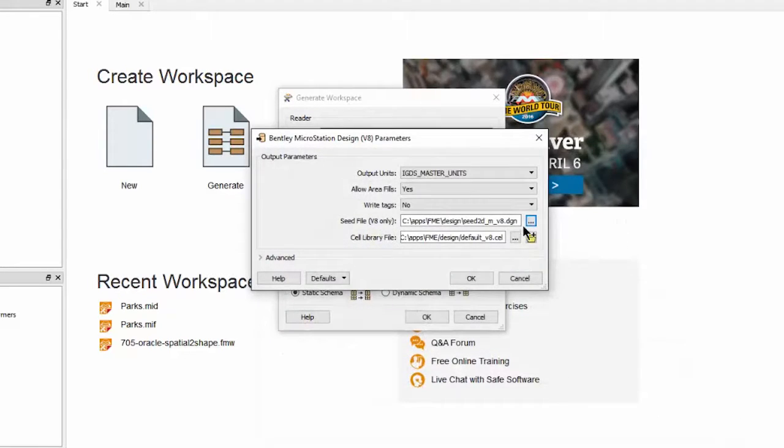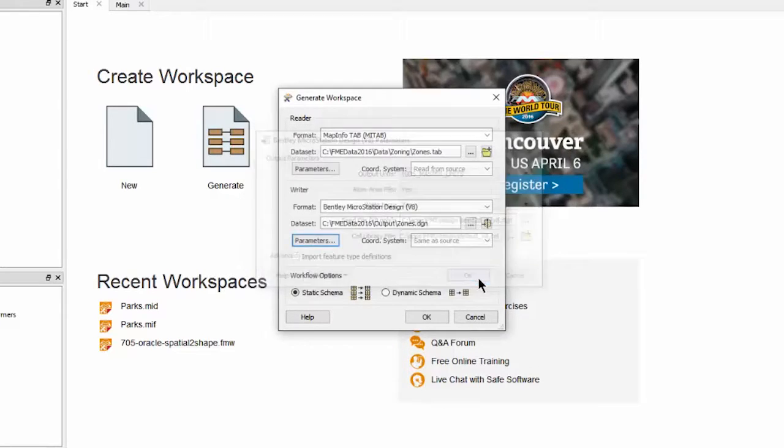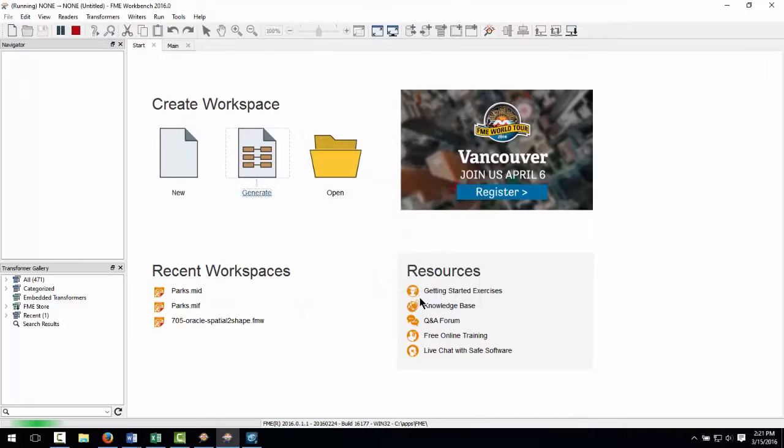I am also going to tell FME to write tags for my features. I will click OK to create the workspace.